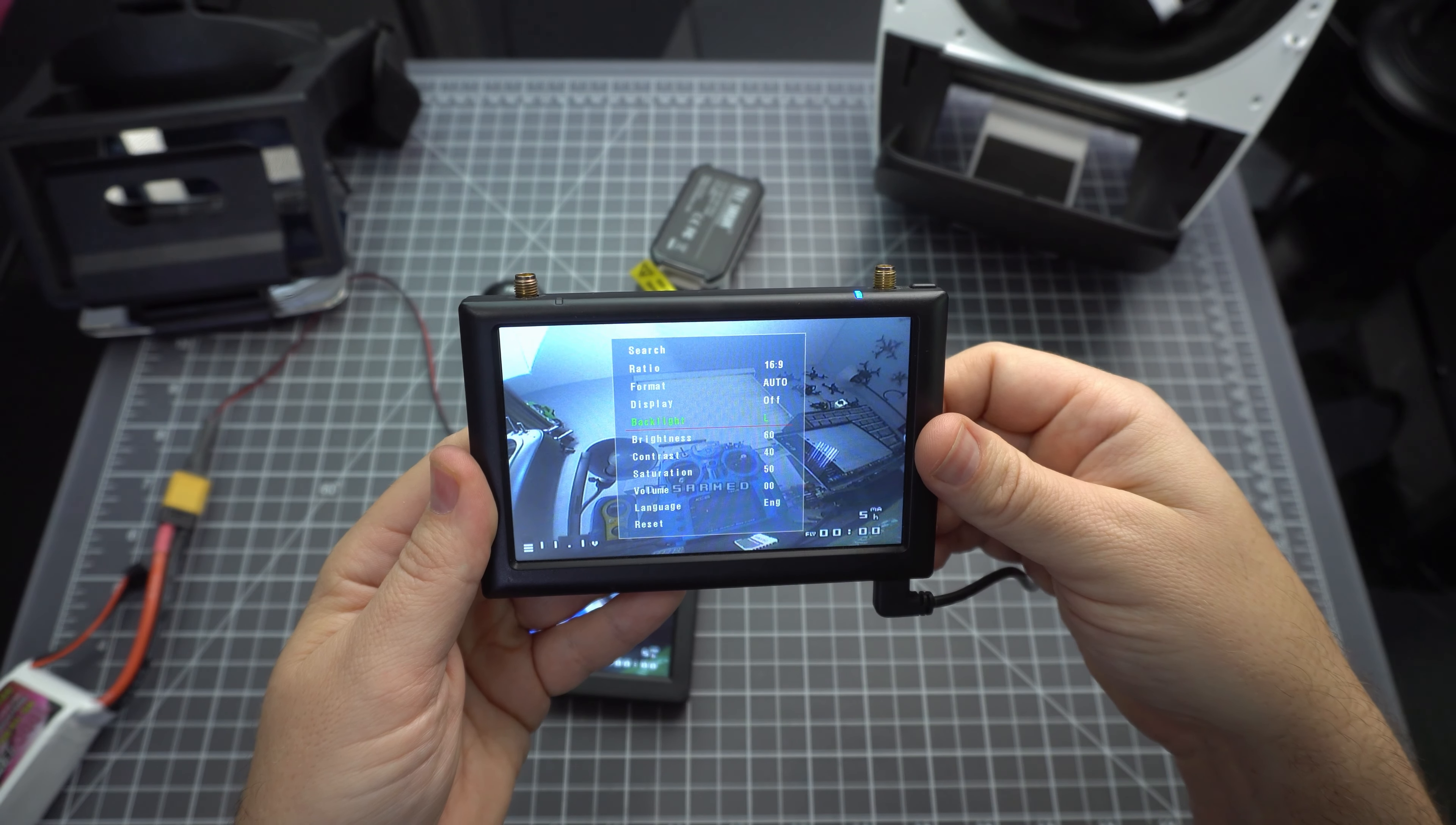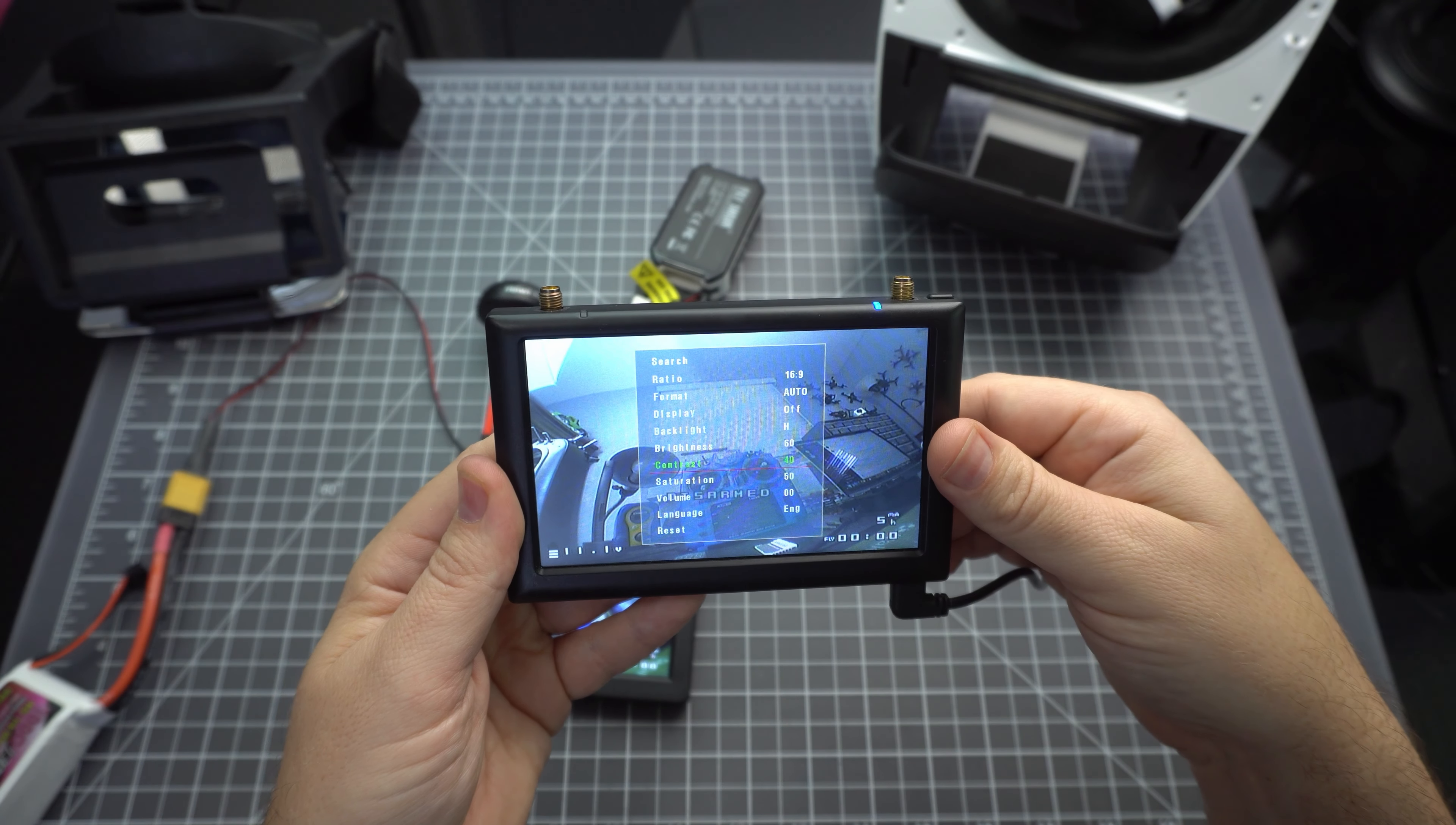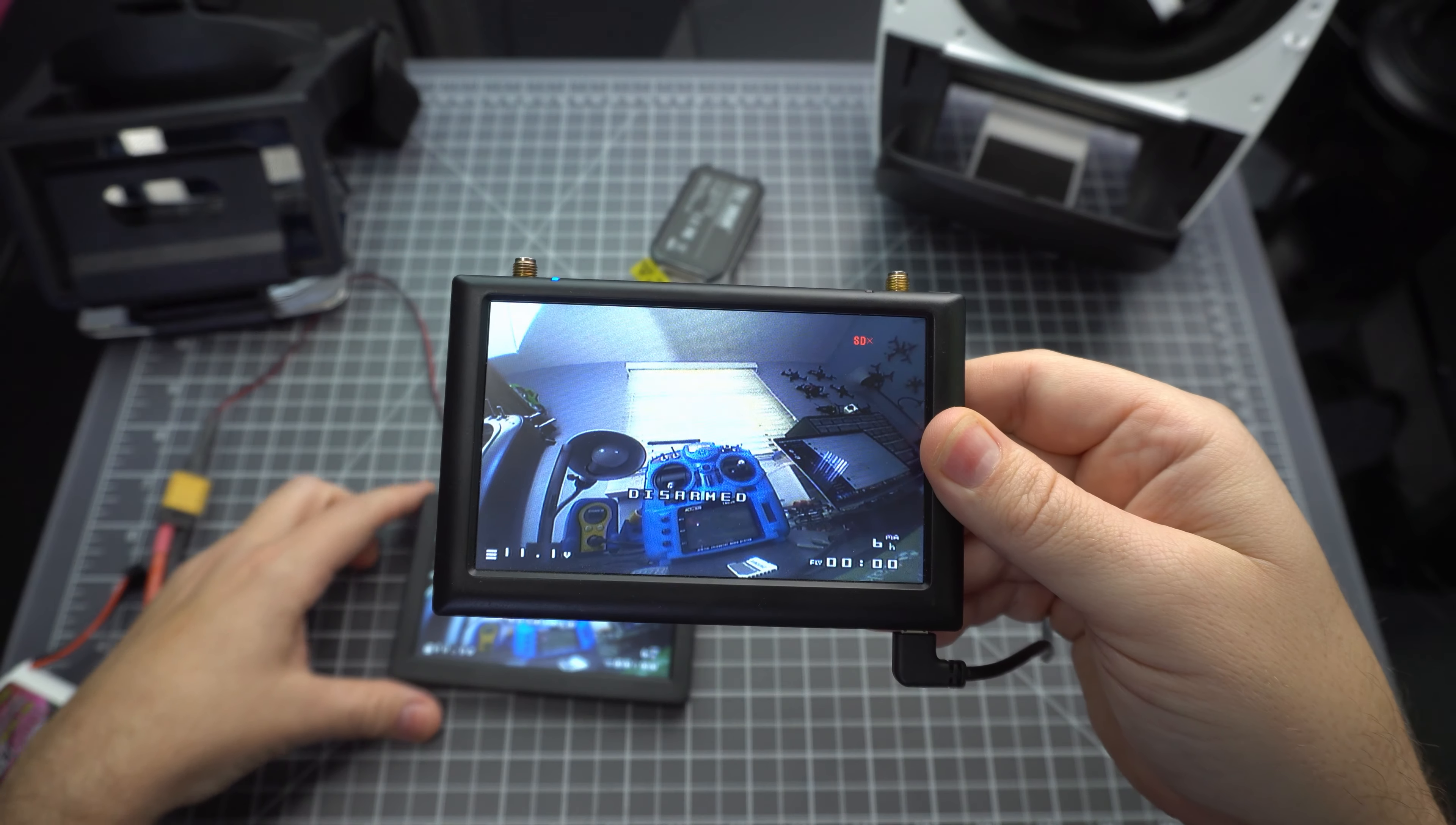Now the Viper has a much nicer interface - you can choose your channels on a grid, you can save to favorites, it's got 16:9 4:3 switching and a DVR.